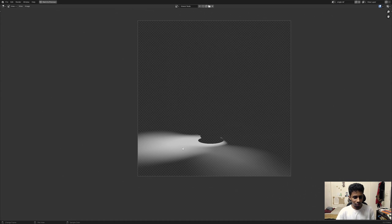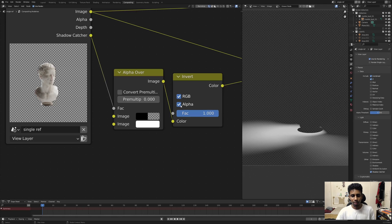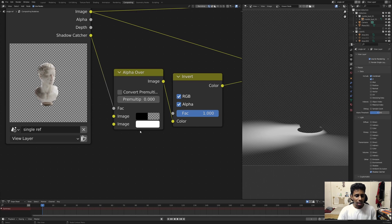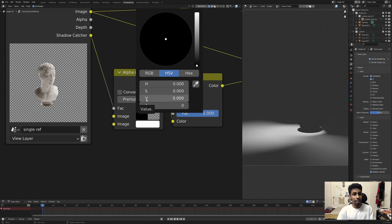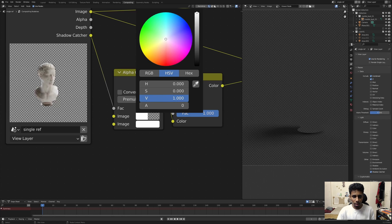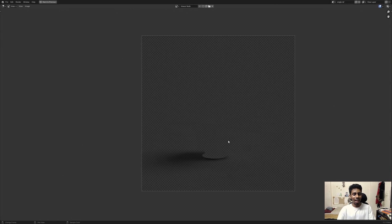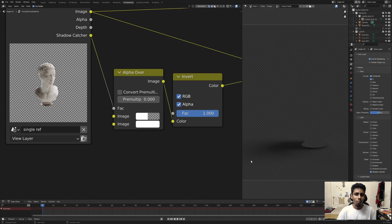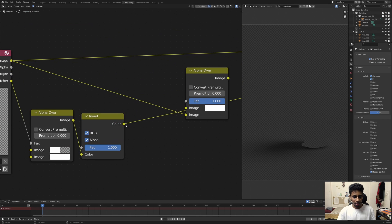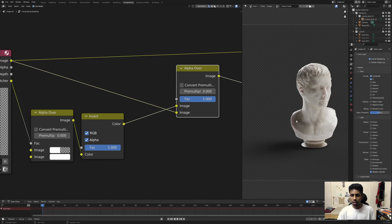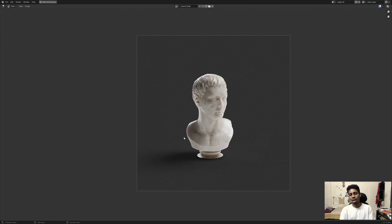The shadow color is now white because the invert flipped the colors. If you look at the color input, its value is zero — it's black and has no color. But if you increase the value to one — there it is, mission accomplished. The shadow catcher is back to its original form as you saw it in the viewport. Now if I plug this into the Alpha Over node's foreground socket and view it, there's your original image.